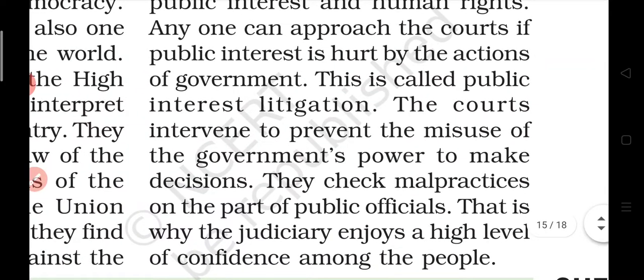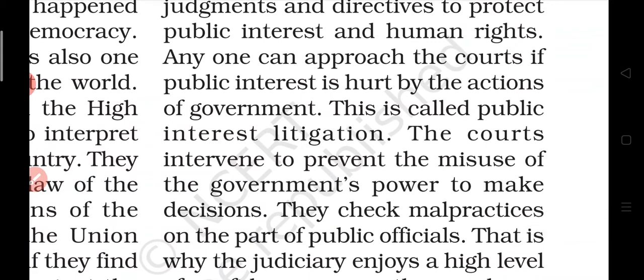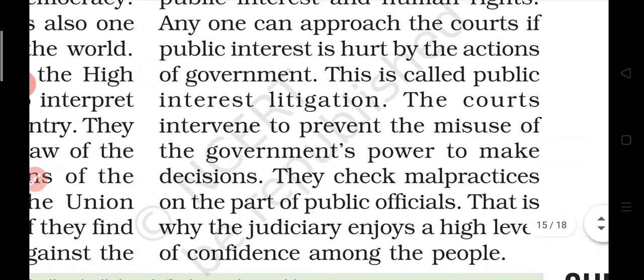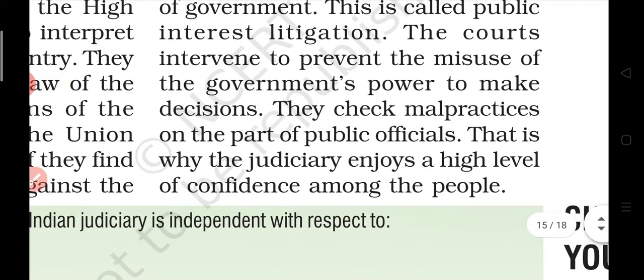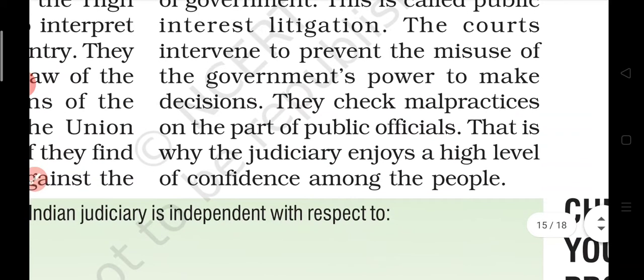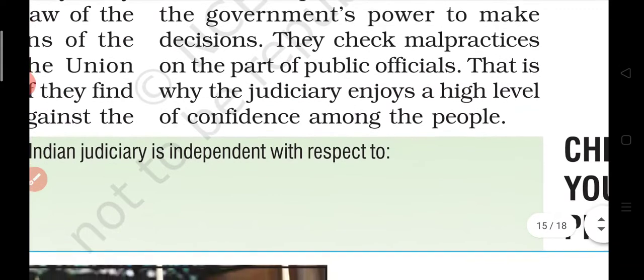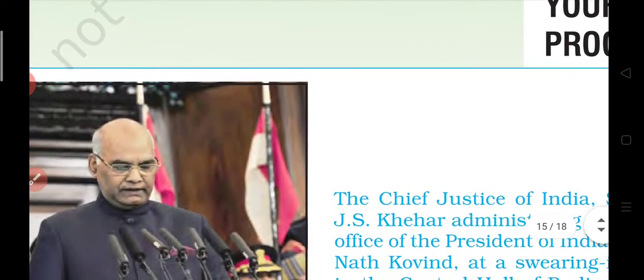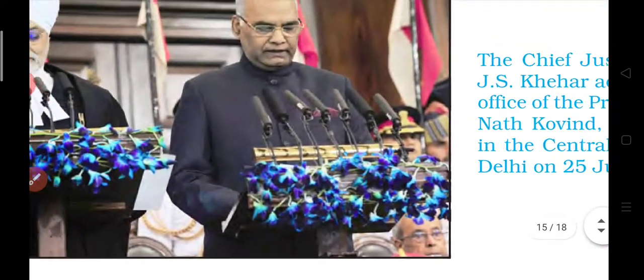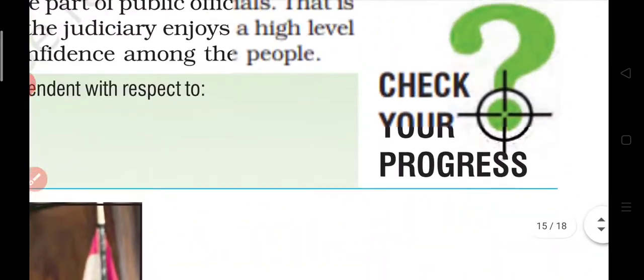Anyone can approach the courts if the public interest is hurt by the action of the government. This is called a Public Interest Litigation (PIL). If fundamental rights are violated by any law, a citizen can file a PIL in court. The court intervenes and prevents the misuse of government power, and checks immoral practices on the part of public officials. This is why the judiciary enjoys a high level of confidence among the people.